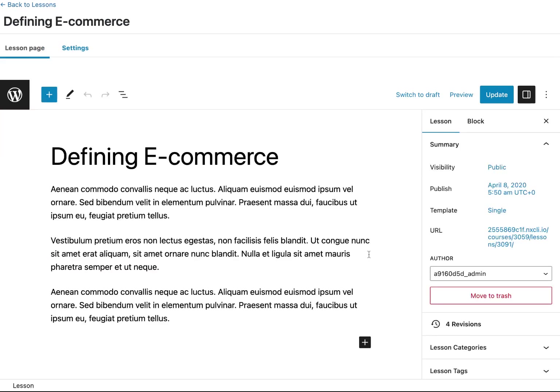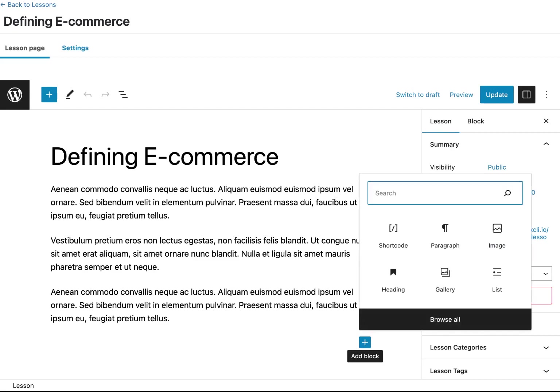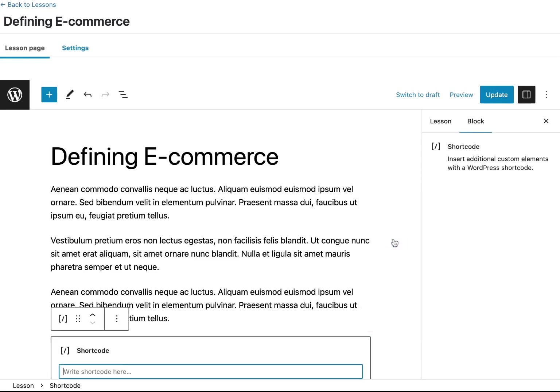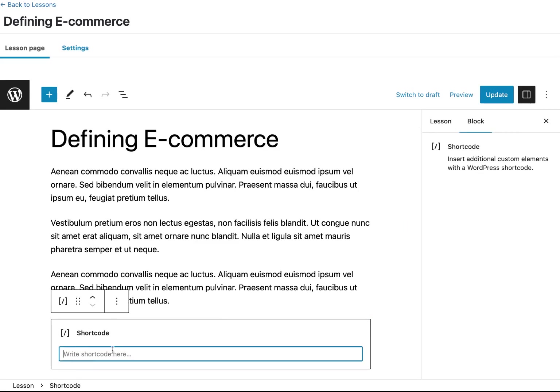Then once we're inside that lesson, all you need to do is simply click the plus icon to add a new block, search for shortcode, and then paste in the new note shortcode.